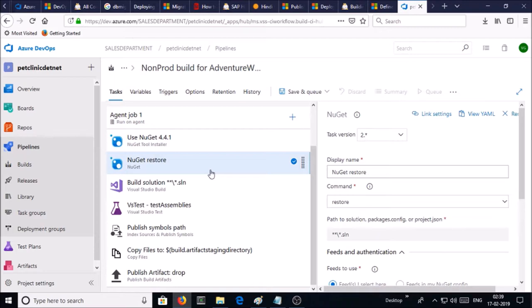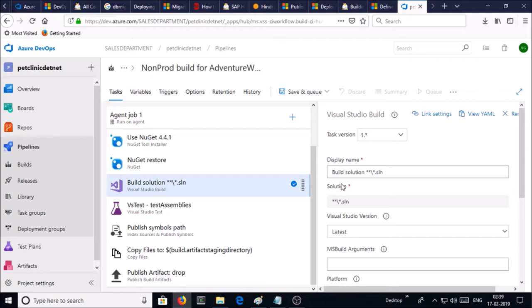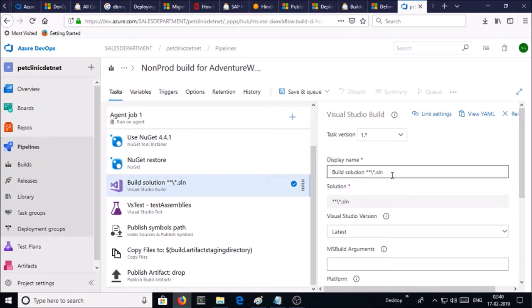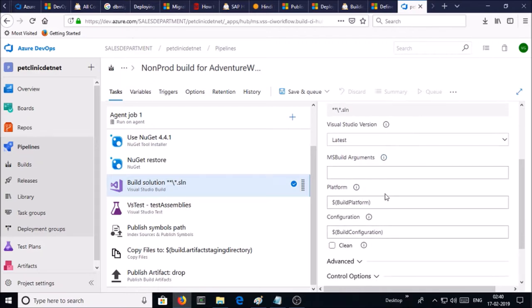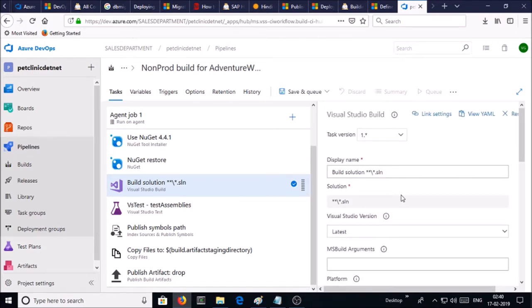If you remember in the previous video, Visual Studio uses MS Build to generate DACPAC file or artifacts. Similarly, Azure build pipeline is also going to use MS Build to build an artifact of the solution file. You can give the display name if you want, I am okay with that. The platform, I am okay with default value, I am okay with all default values for MS Build.